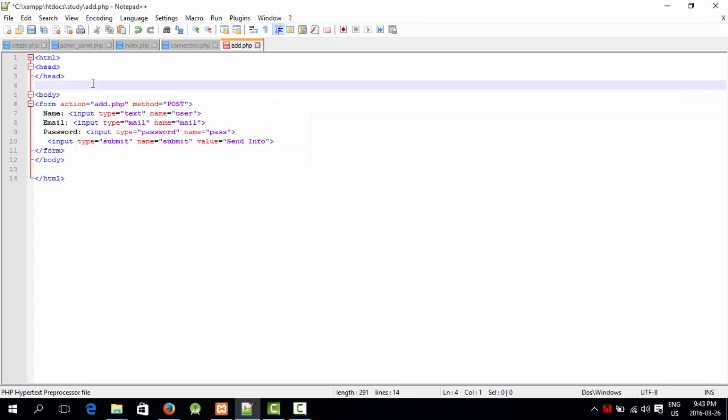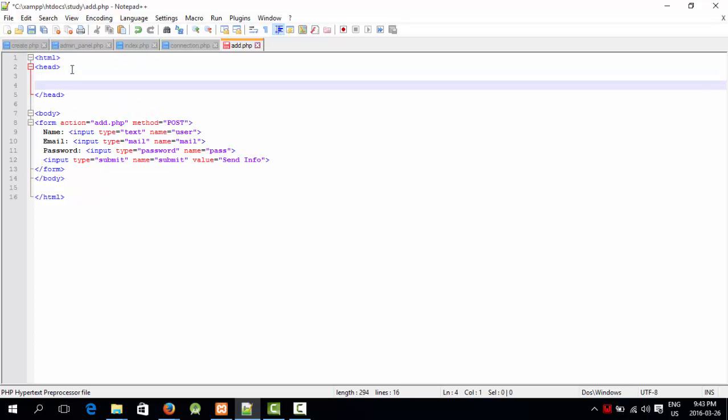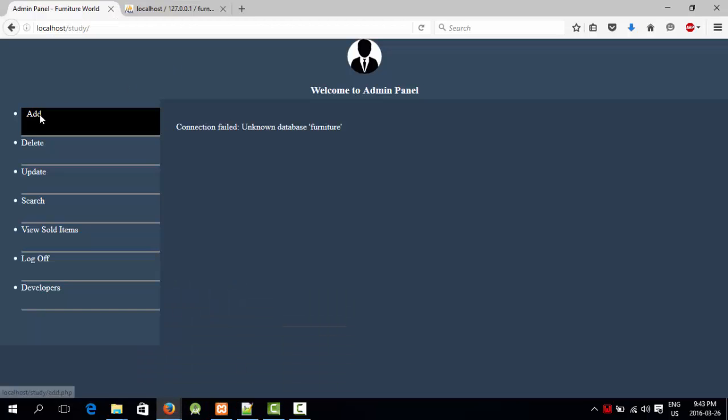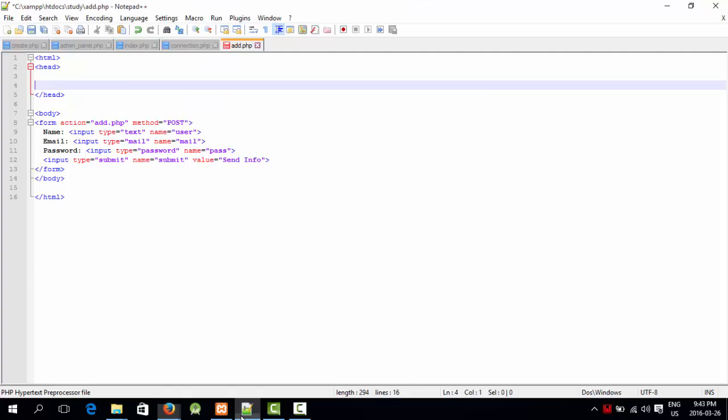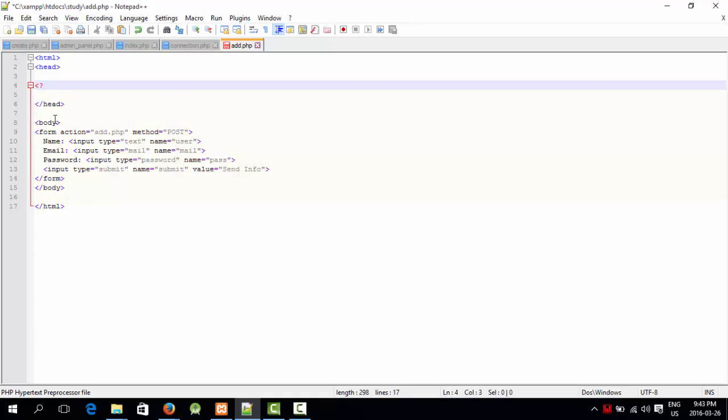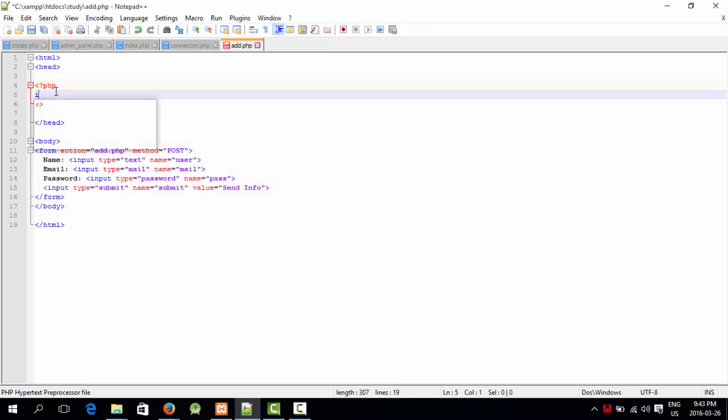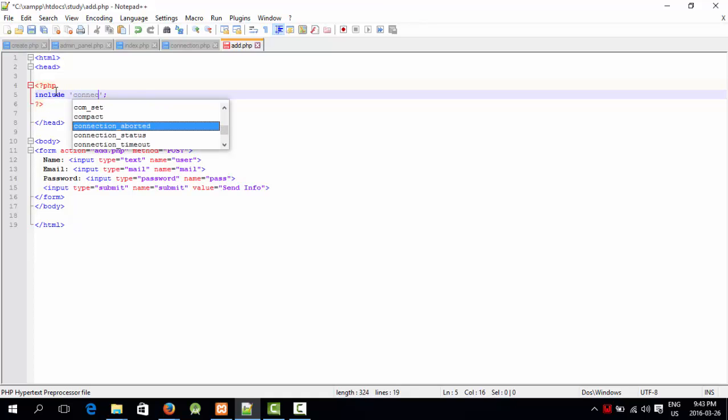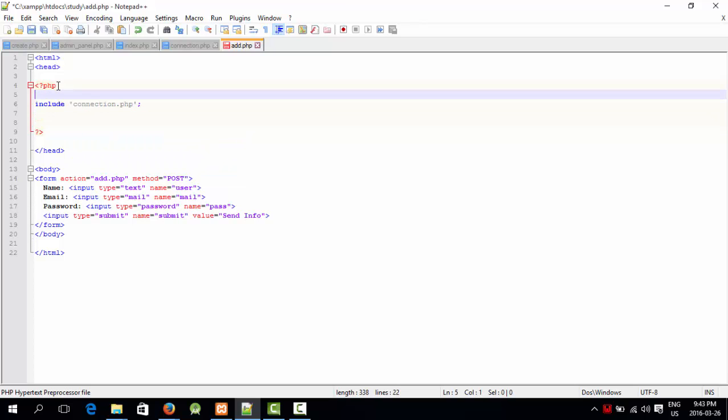There are two methods, post and get. The post one is for security because it won't show the entered data in URL. Now in the header, let's check if this is made or not. This is made. Now I'm going to add PHP. I'm going to include connection to database, connection.php.